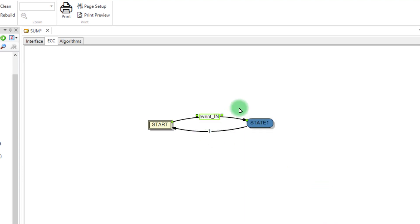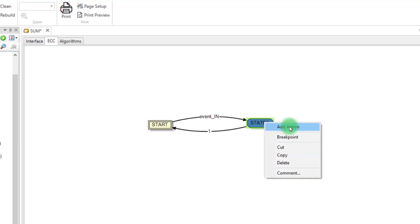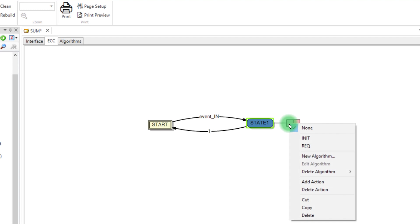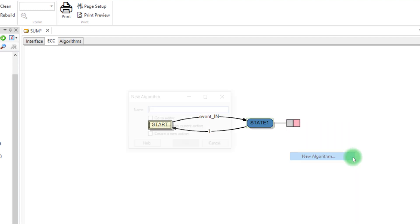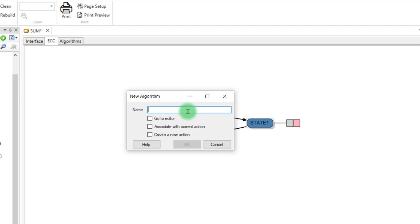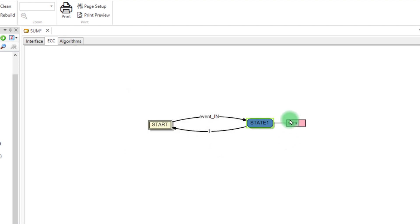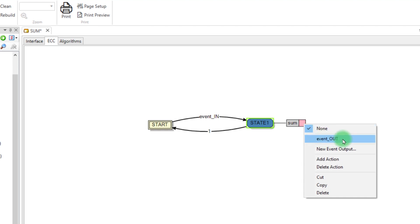We need to create the algorithm that will be executed. Right-click on State 1 and select Add Action. You can add multiple actions. Two squares appear. Right-click on the gray square and select New Algorithm. Enter the name of the algorithm. Check the box Associate with Current Action and click OK. Right-click on the pink square and select Event_Out, which will be the event triggered at the end of the algorithm.